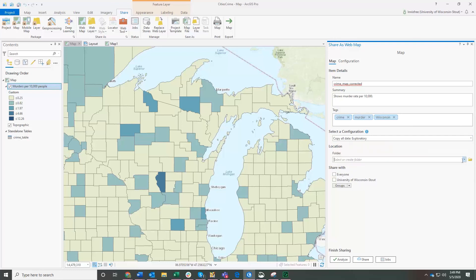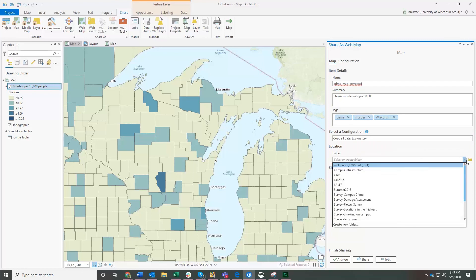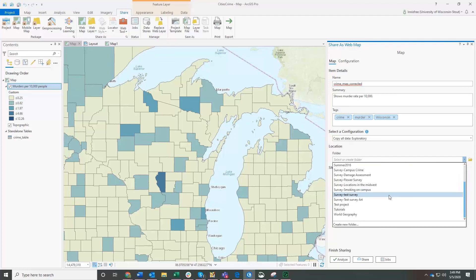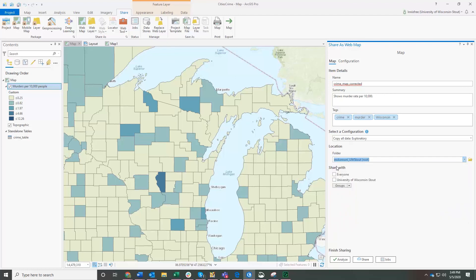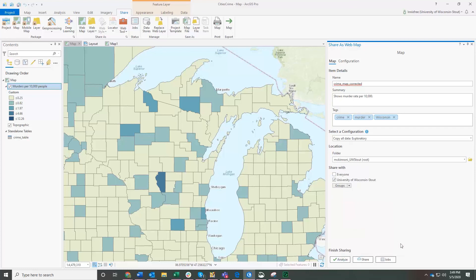I am going to, this is choosing which folder. These are all the folders that I have in ArcGIS Online. Boy, there's a lot of them. This one that has my username is the main folder, so I'm going to click that one. I'm going to click share with people at Stout.